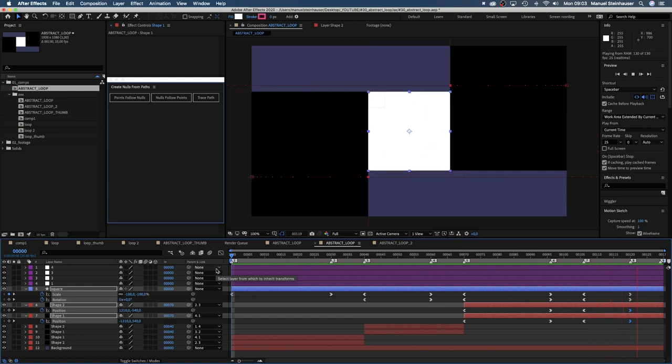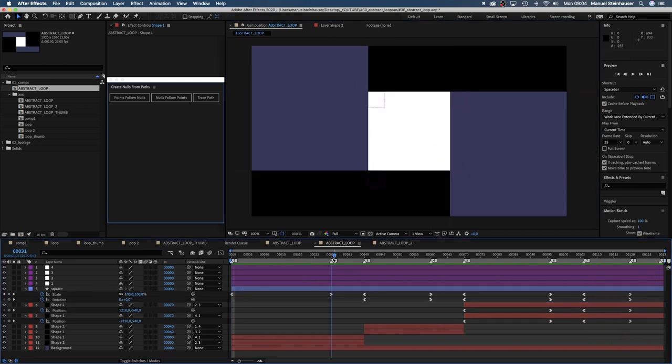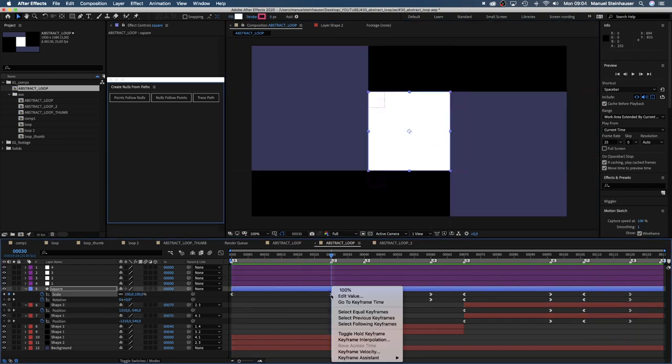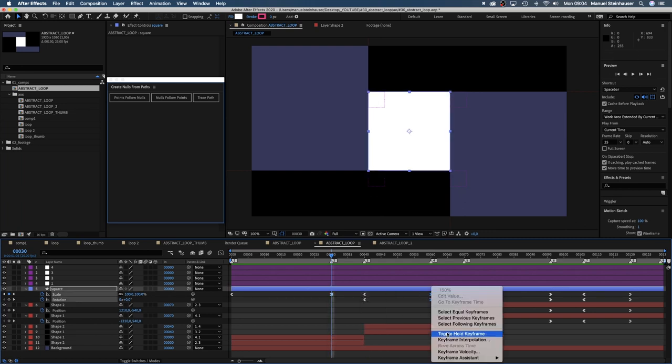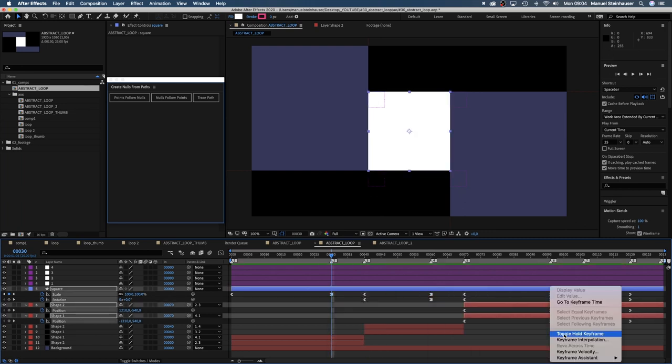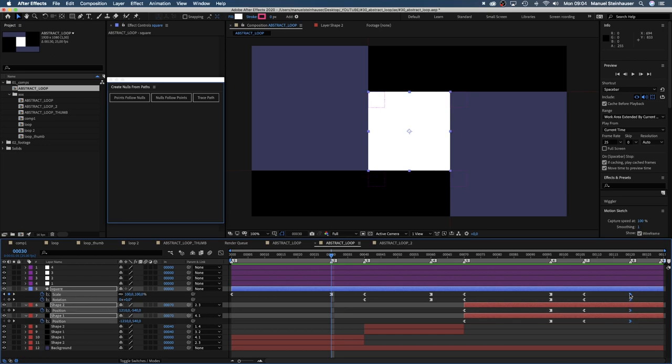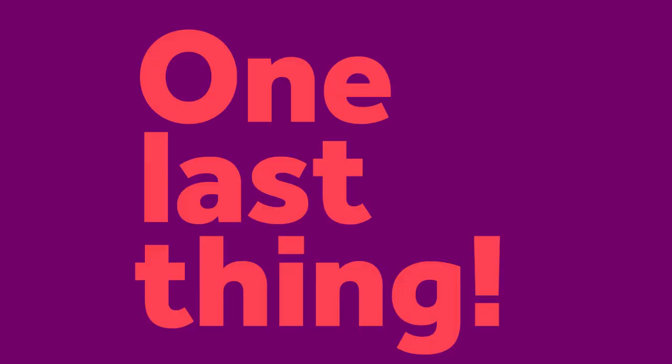We should change all keyframes at the beginnings of our little breaks between animations to toggle hold keyframes to make sure nothing strange happens. They hold values without any change until there's a new keyframe. One last thing.